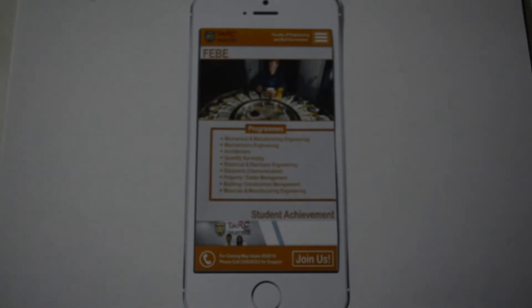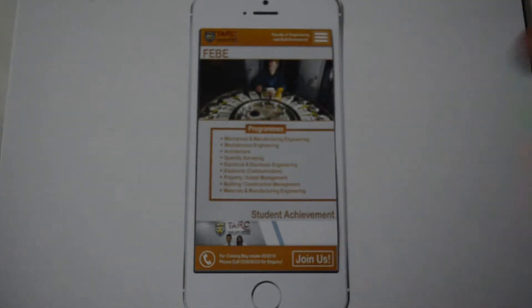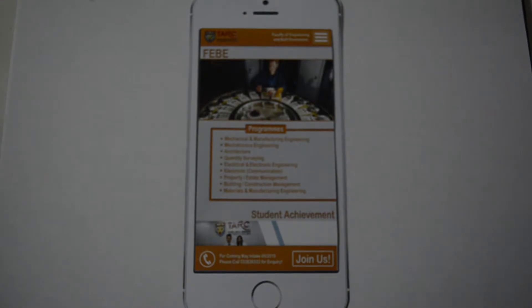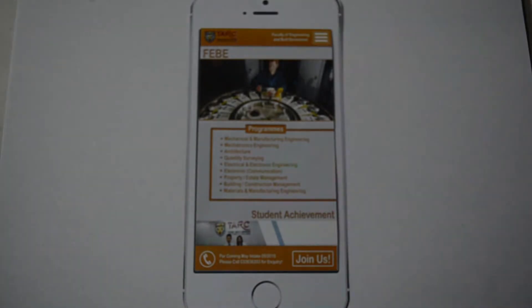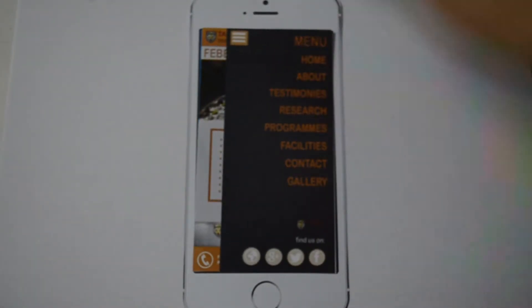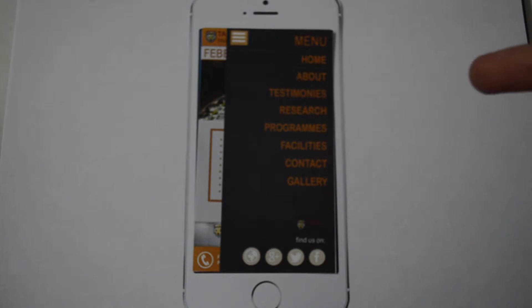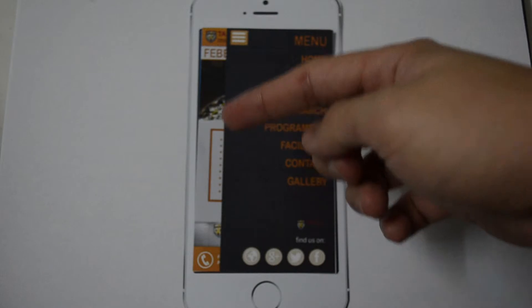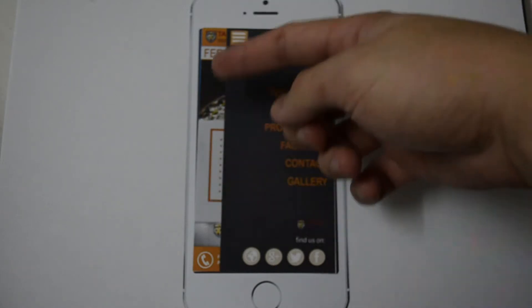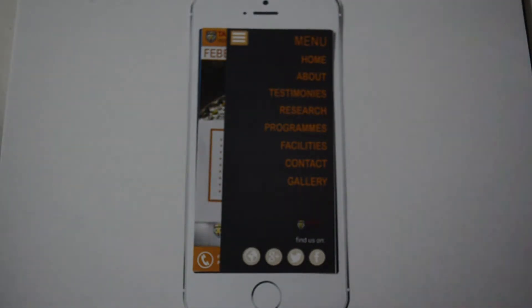If you are interested in any course that FBE provides, you can click the below button to sign up or look for more information. There is also a navigation button — you can click it and the navigation bar will appear. To close it, you can click the navigation button or any part outside the navigation bar. Our navigation bar has 8 pages.